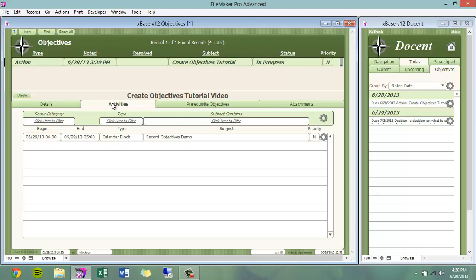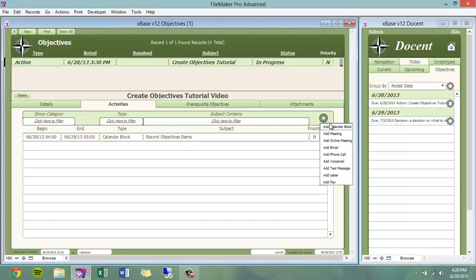On activities is where you can view or filter any activities that may be related to this objective. For example, I blocked out an hour on my calendar to record this demo. I can also add activities from here that will be automatically related to this objective.